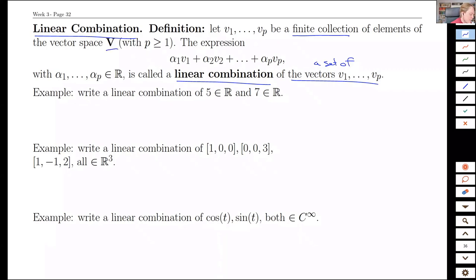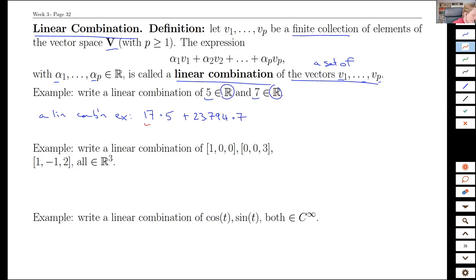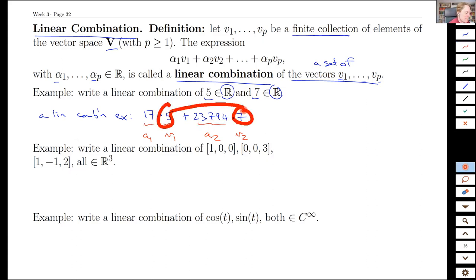So if we have a finite collection of elements in our vector space — it doesn't have to be the whole thing — we can talk about linear combinations where we take any one of the vectors and multiply them by any real number. So if we take the reals as our set, I can talk about two elements, five and seven. A linear combination, for example, would be 17 times five plus 23.794 times seven. This is our A1 and V1. They look the same because we're doing reals to reals, but this is a linear combination of the two elements, five and seven.